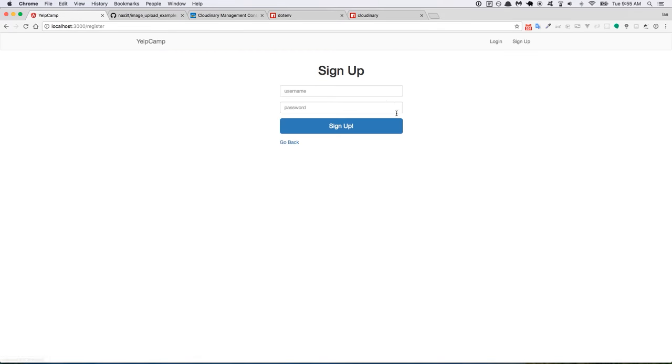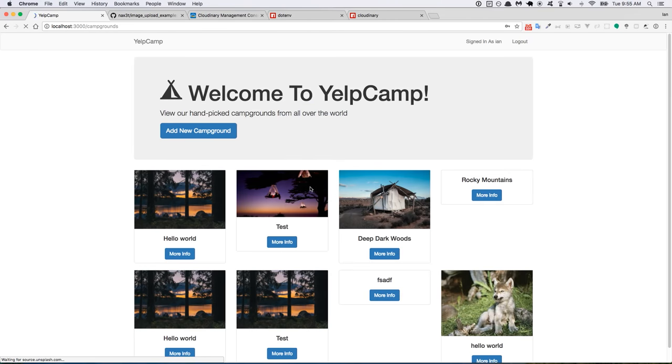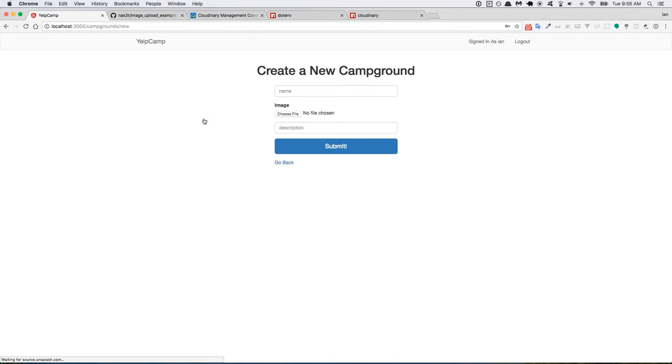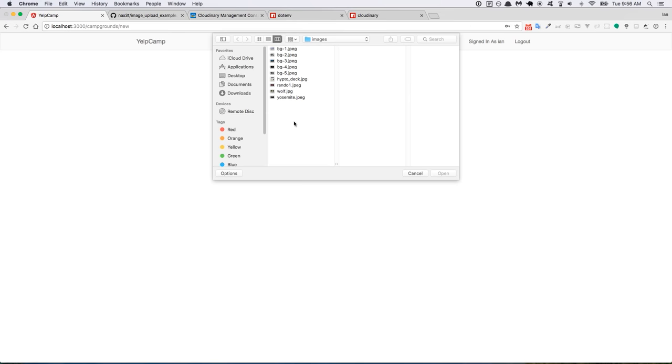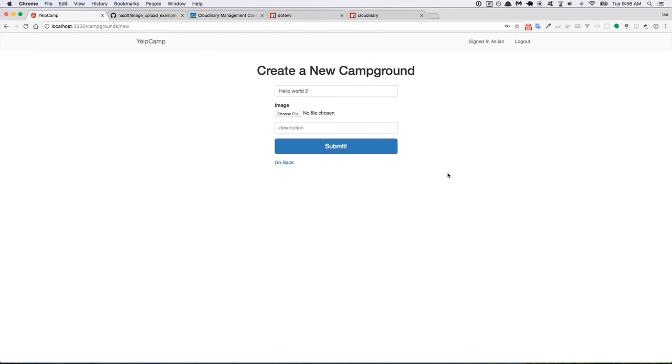Okay. Sign up. I probably actually already have a user. Okay. So it logs me in. There's a bunch of random stuff in here from this database. So let's go ahead and add a new one. This one will be hello world 2 or 3 or whatever. And then I'll choose an image. So I'm going to do a nice picture of Yosemite. And a description. This is a description for a cool campground. Oh yeah. Okay. So now we submit.